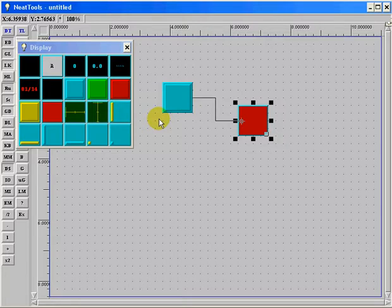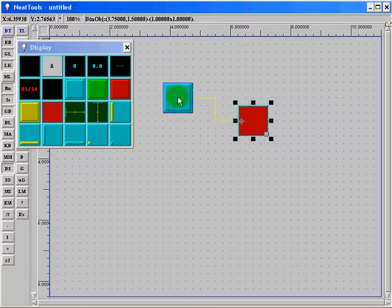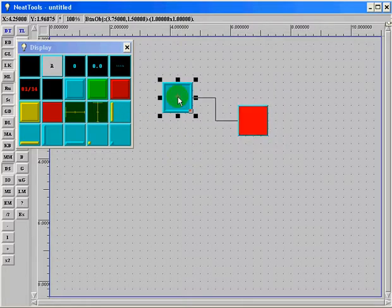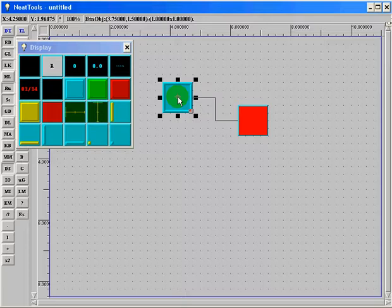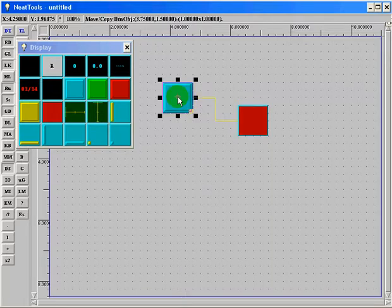Our program is complete. Now you see as I click and hold down on the button, the LED lights, and when I let go, the LED turns off.